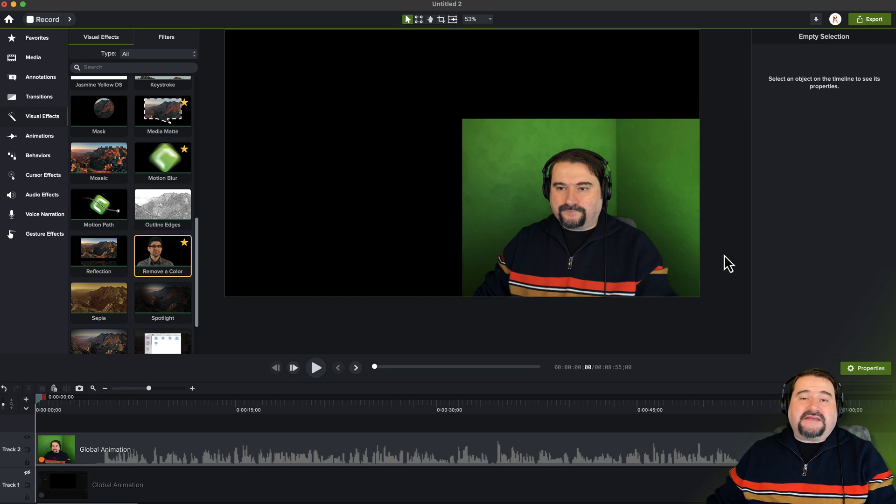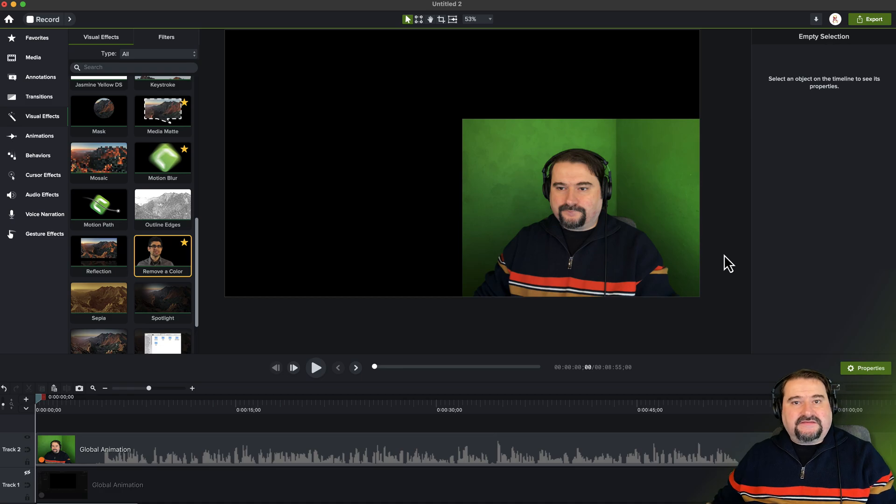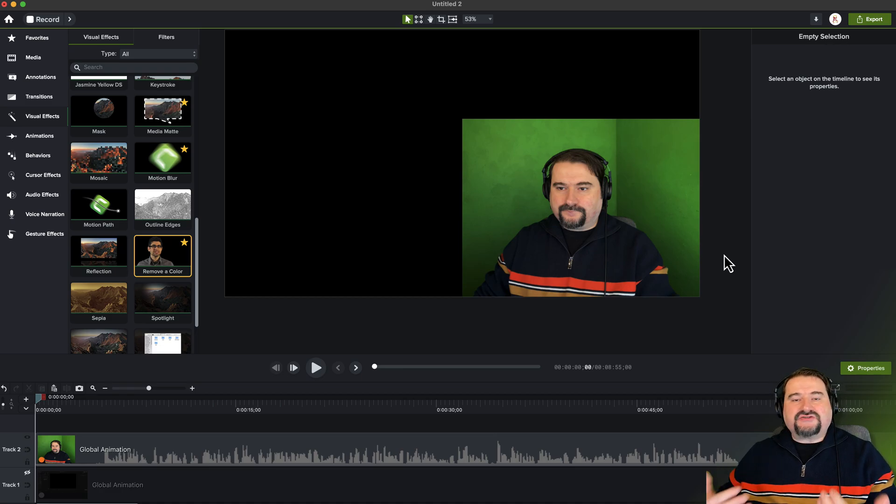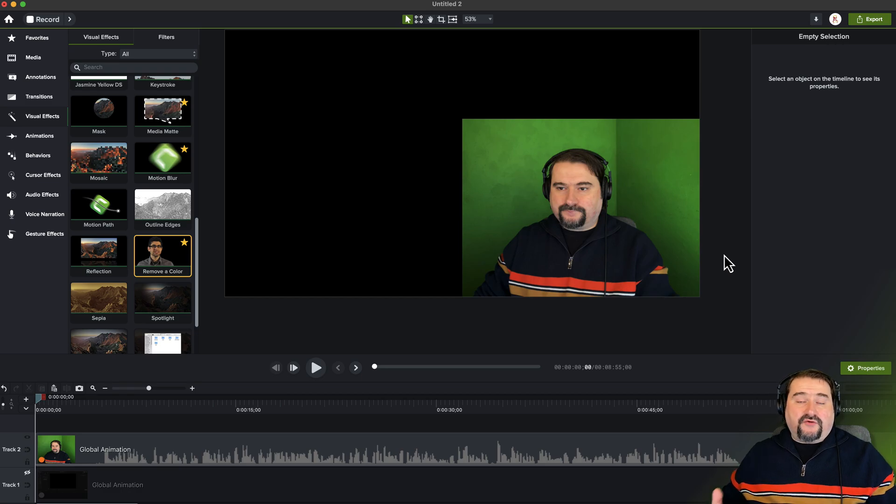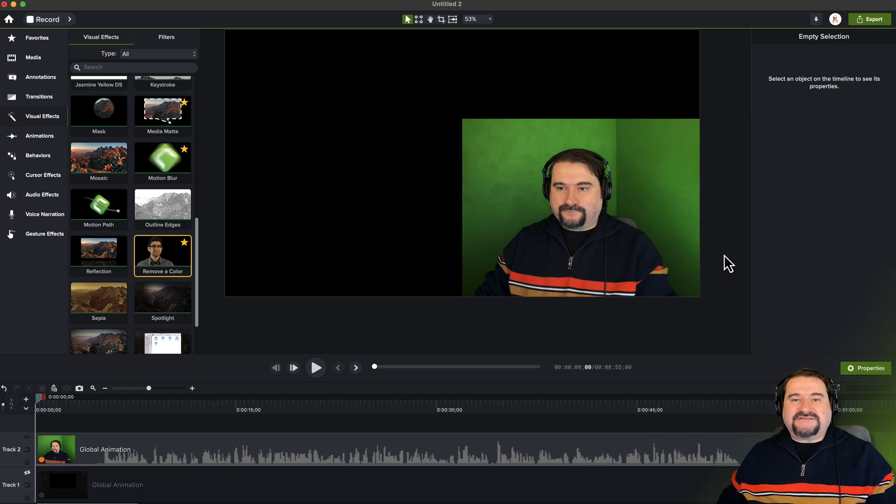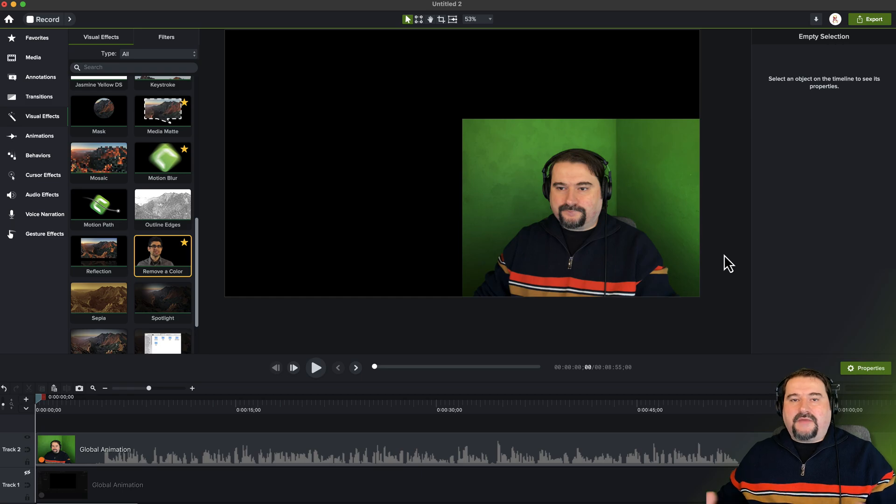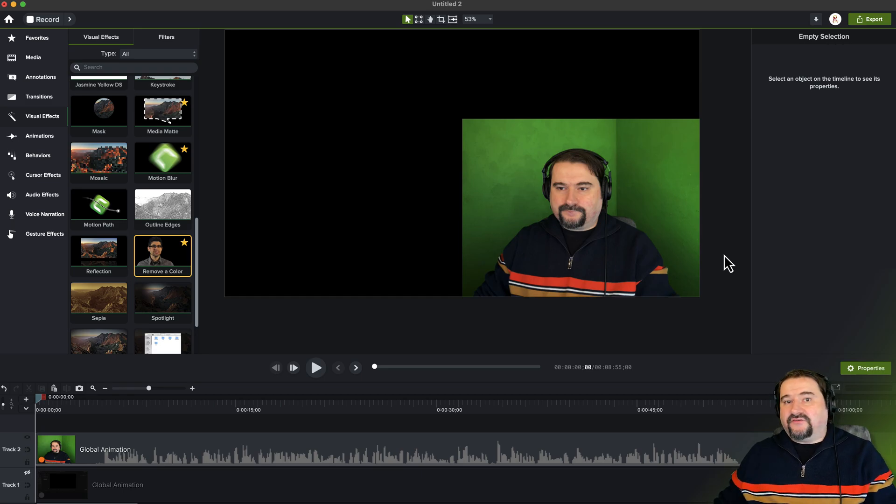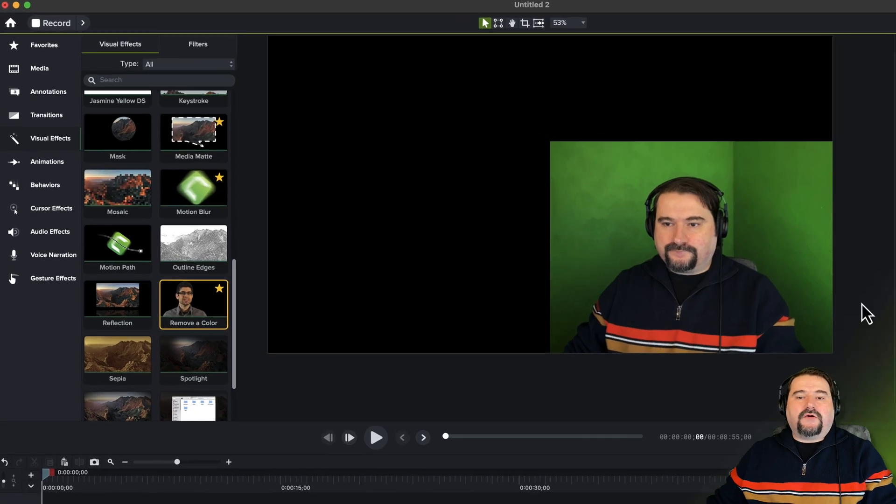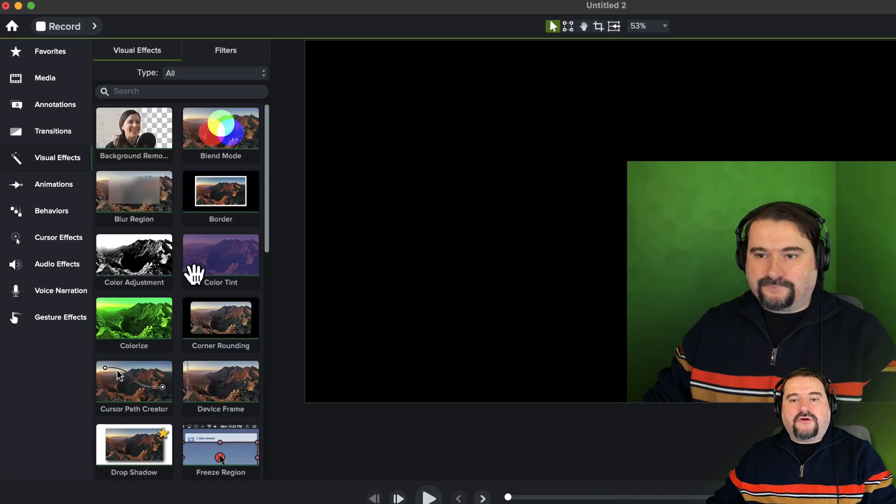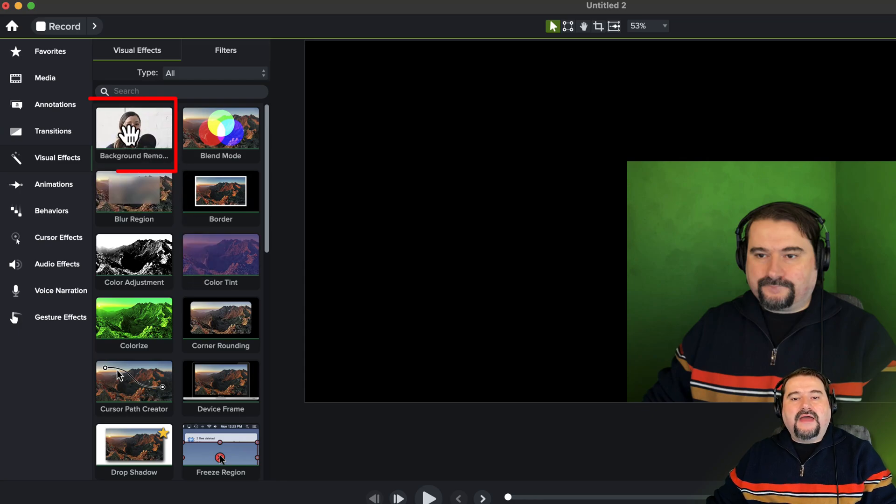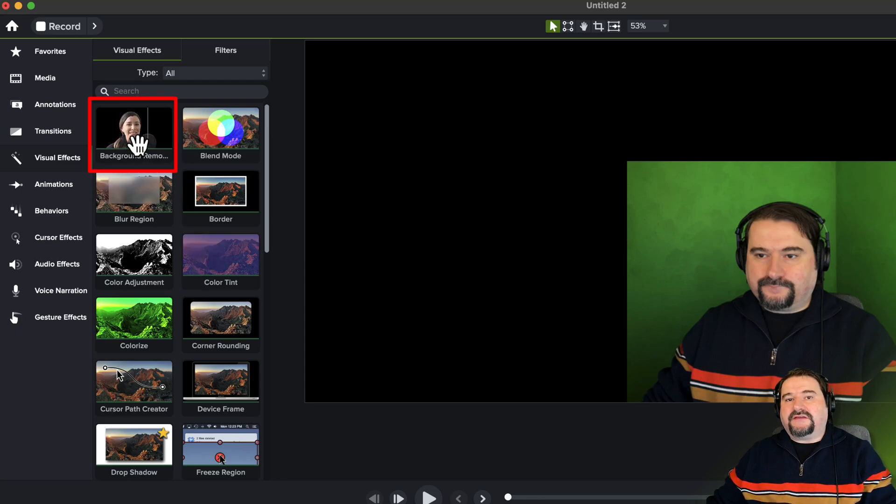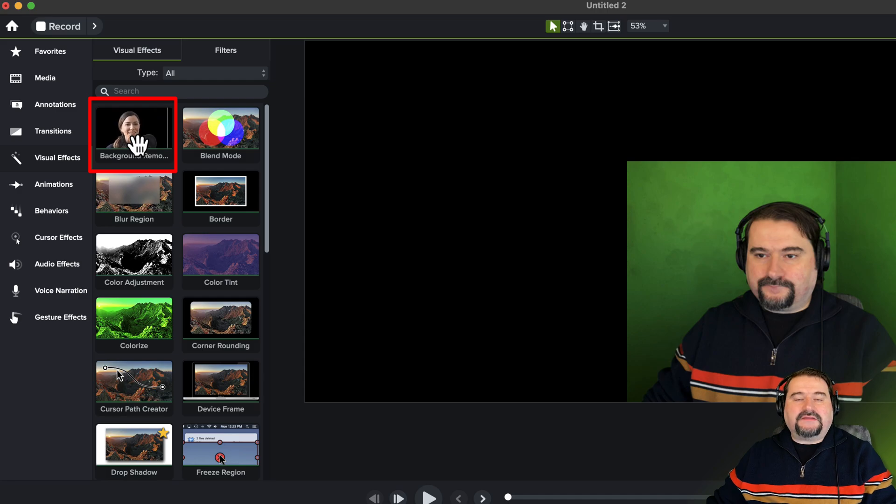So obviously Camtasia, because it's a training and instructional content video creation software, assumes that most people who want to remove their background are sitting down at their desk, maybe trying to remove the background like in Zoom. So here we go, you go to this effect at the top, background remove. And this is by the way introduced in Camtasia 2023.